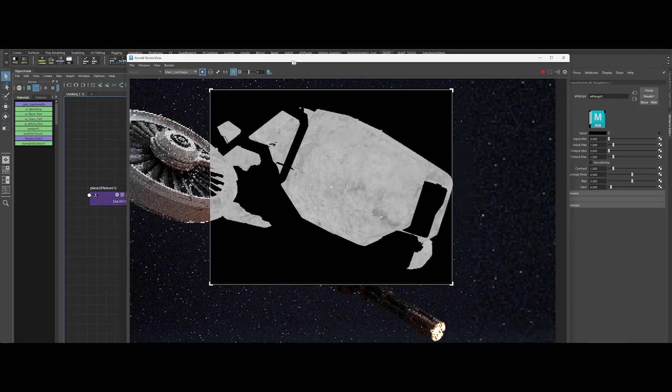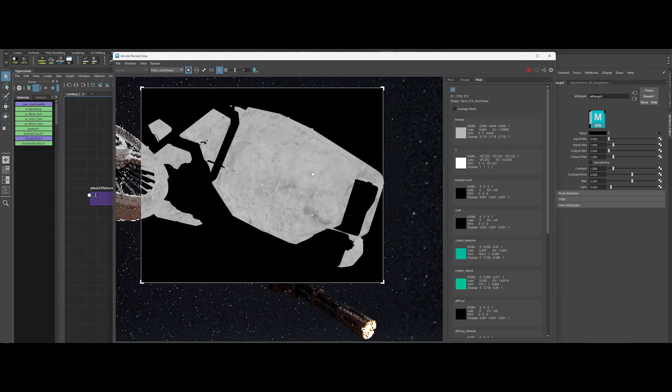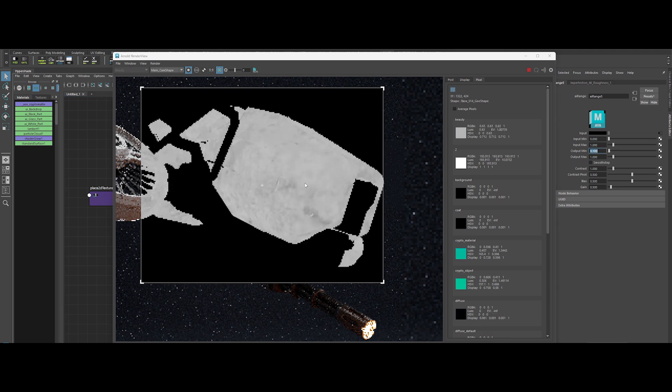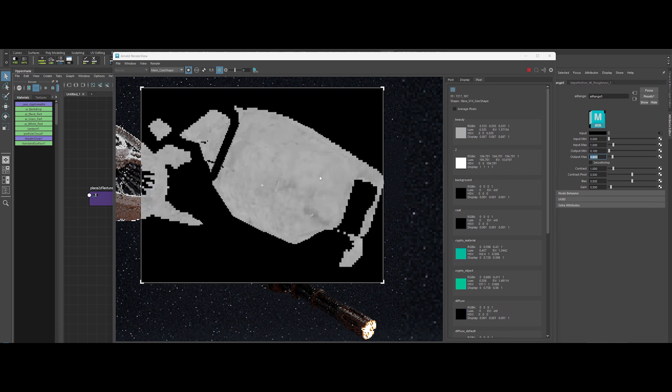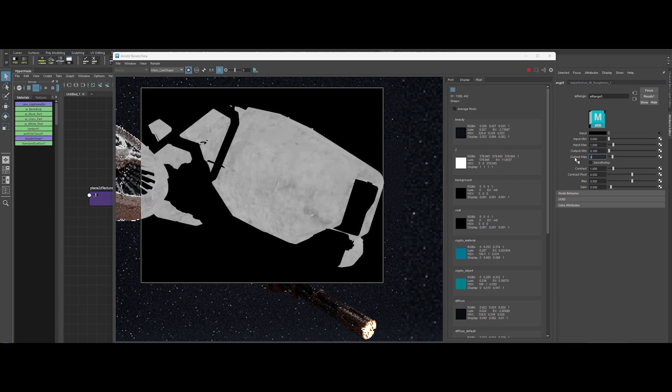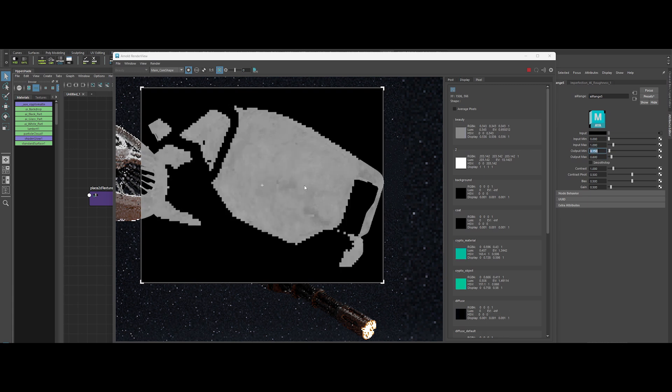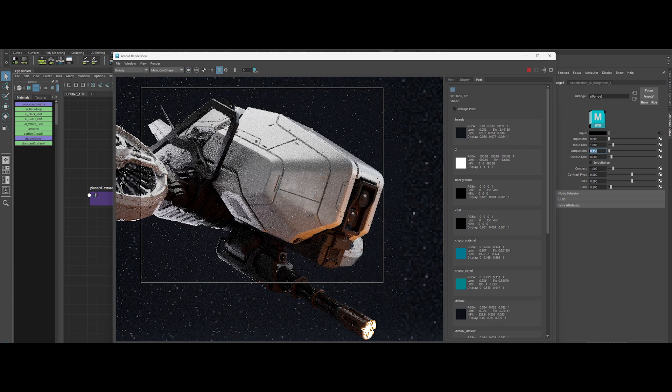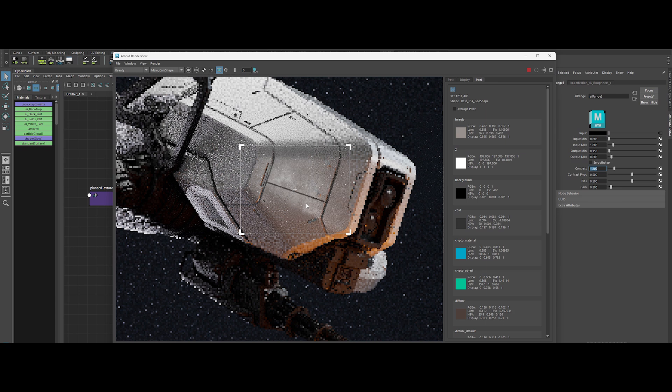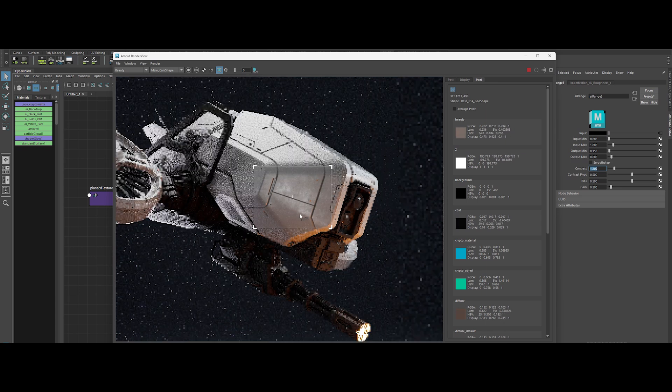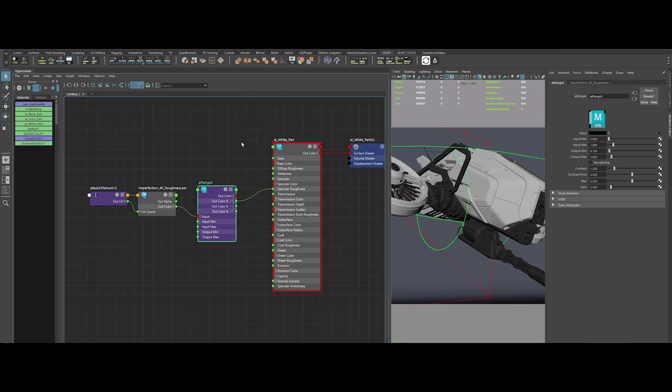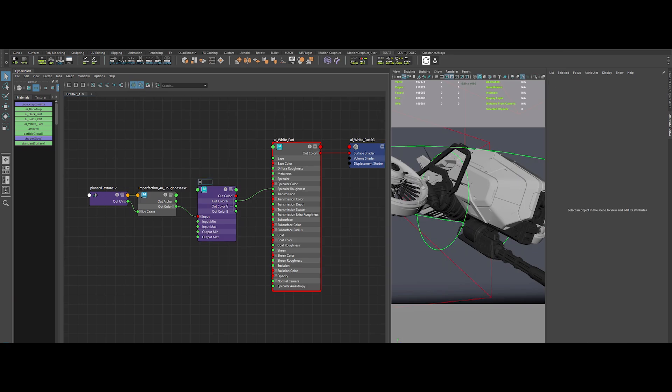Now time to use that AI Range node to remap the roughness values. Start with an Output Min of 0.1, Output Max of 0.8. Then refine Output Max to 0.6 and Output Min to 0.15. Add a pinch of contrast at 1.2. Check the IPR. See that? We've got realistic wear and tear, baby. Rename those nodes so we stay pro.